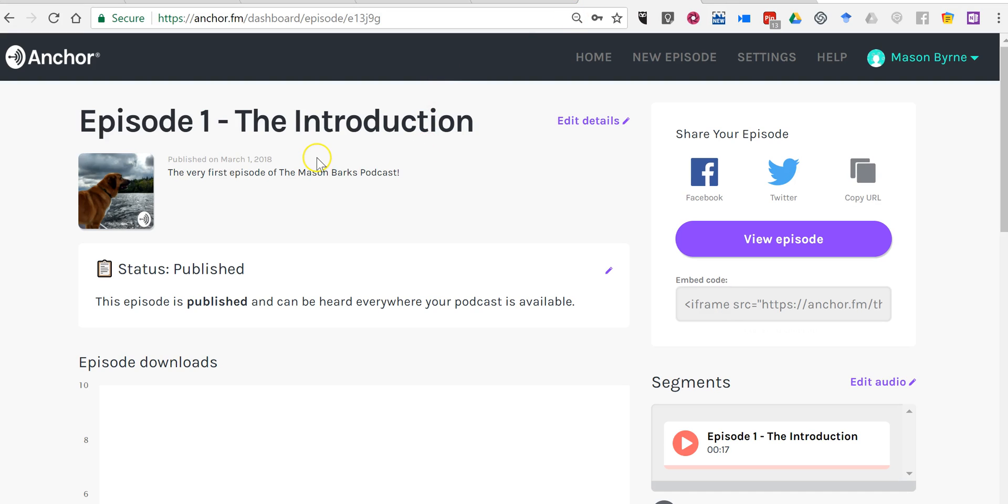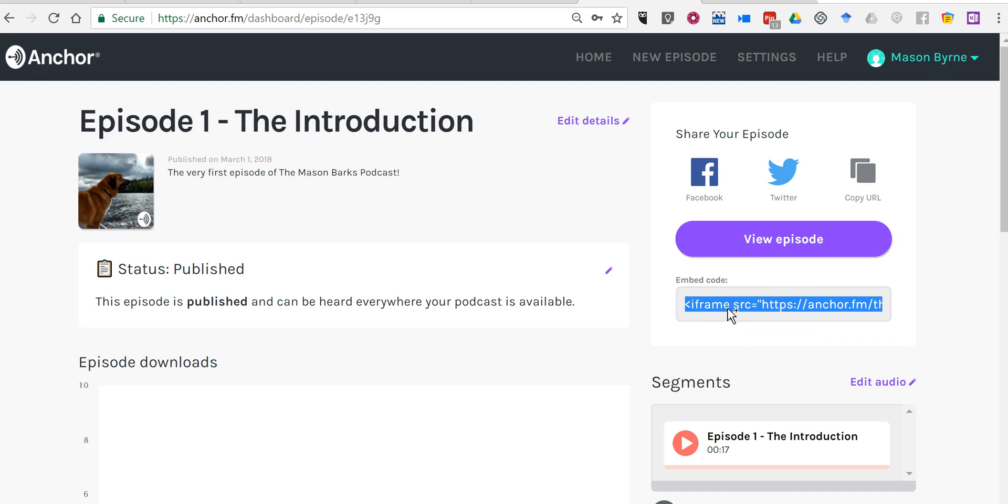Now, I have my first episode here, the introduction episode, and you'll notice in my account there's a little embed code. I want the embed code for the episode.